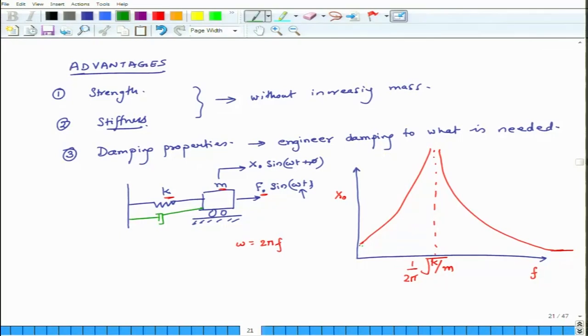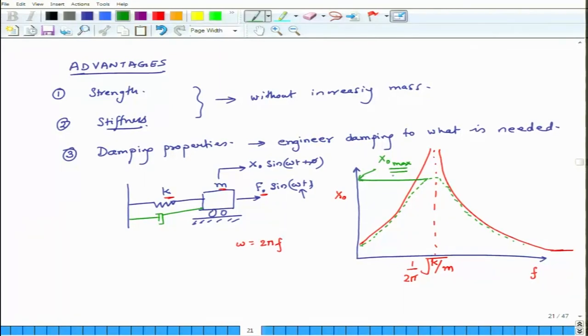When damping is present, the system's peak response — let's call it x₀_max — is finite, and it depends on how much damping is present in the system. If damping is extremely small, x₀_max will be very high. If damping is very large, it will be less. Most metallic materials have very low damping — somewhere between 0.01% and 0.1% — which is extremely small.